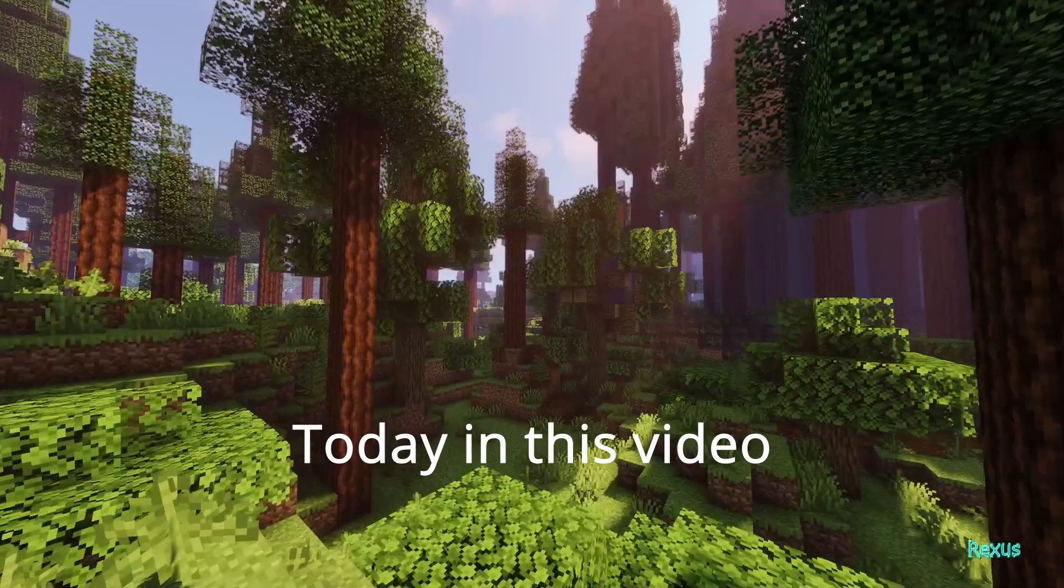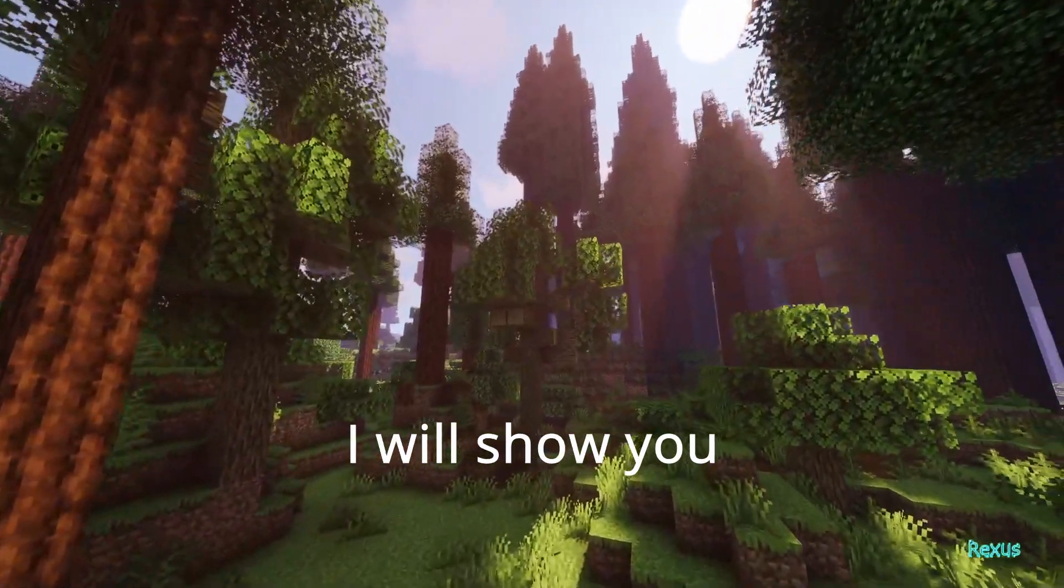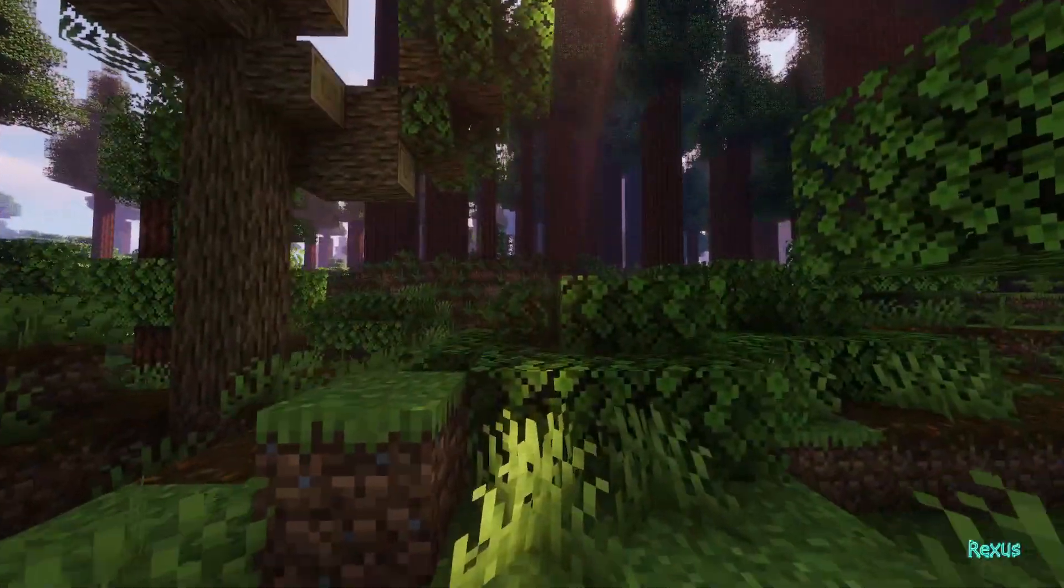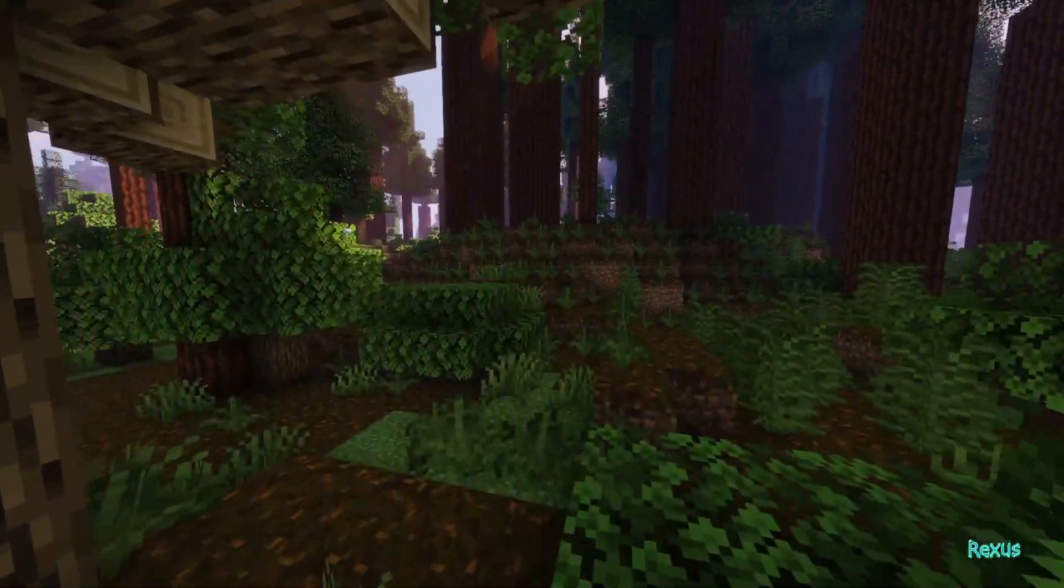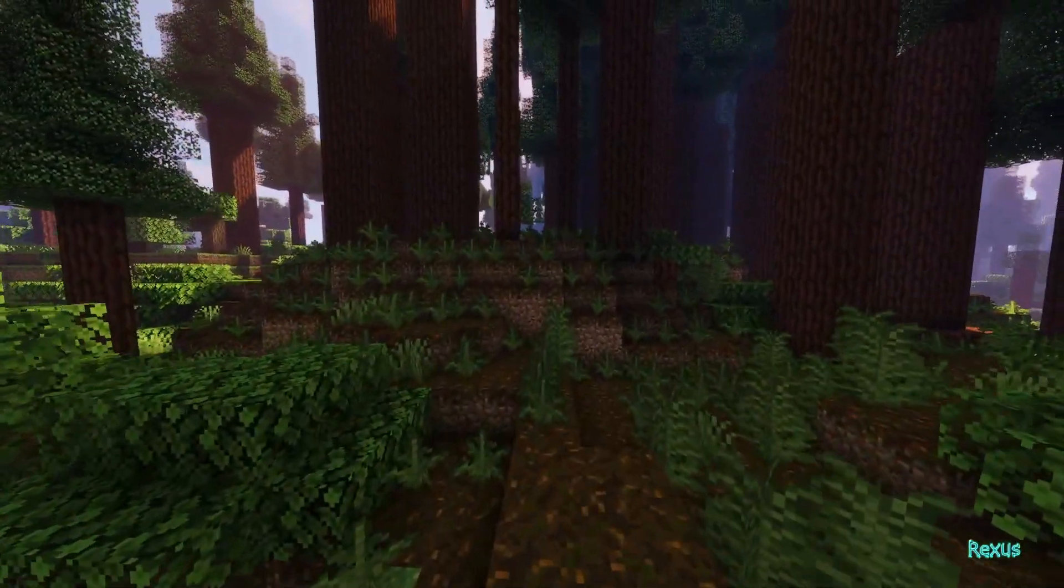Hello there ladies and gentlemen, how are you all doing? Today in this video I will be showing you five easy steps that you can take to download and install your favorite mods into Minecraft.